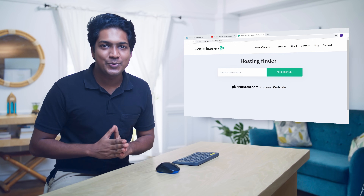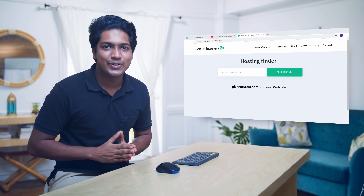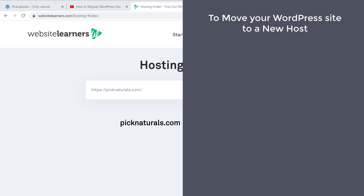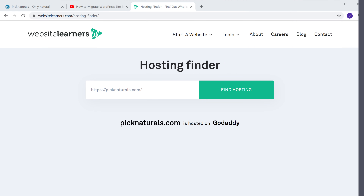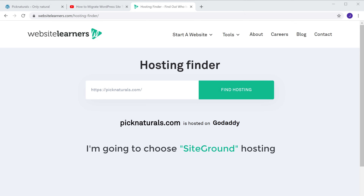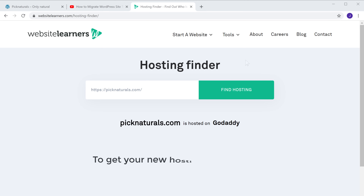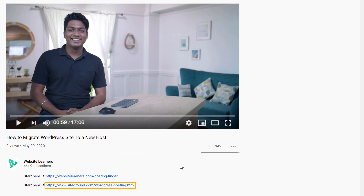So now that you know your current hosting provider, here's how you move this site to a new host. We are going to do 4 steps. The first step is to get your new hosting. Now there are many hosting providers available on the internet. I am going to choose SiteGround hosting and move my site there. So to get your new hosting on SiteGround, just click the link below this video.